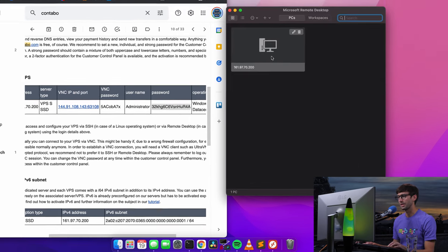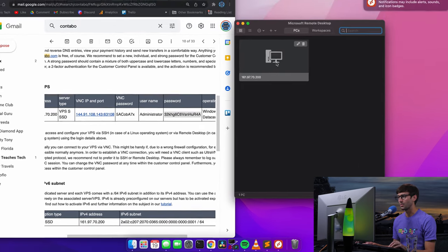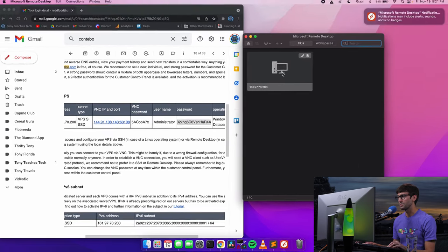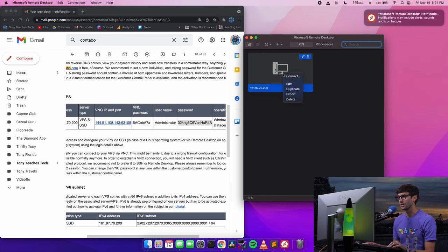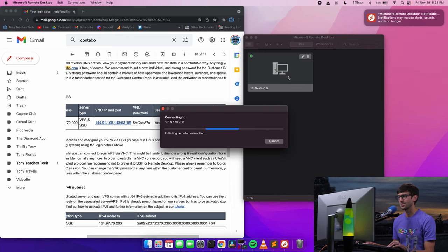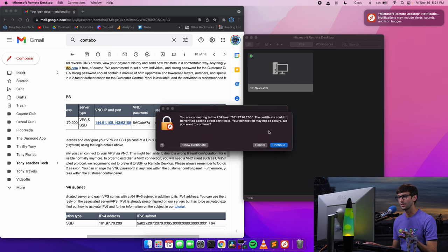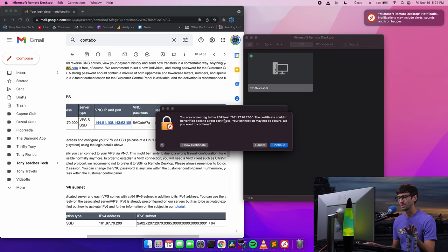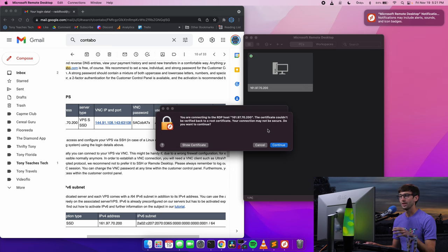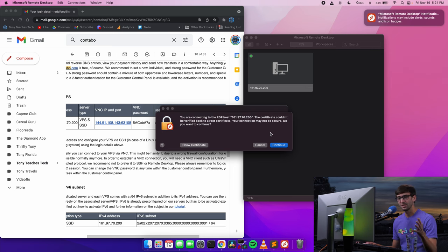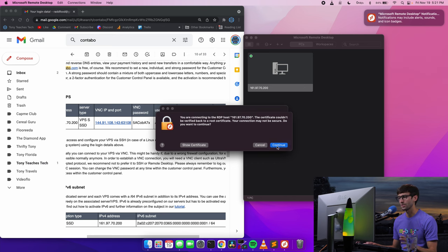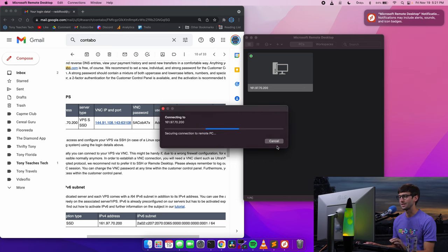So you'll see that pop up in our layout. What we want to do is right click and hit connect. So this is going to initiate that remote desktop connection to a remote Windows computer. You're connecting to the remote desktop protocol host. This certificate couldn't be verified. Do you want to continue? Only continue if you trust the connection. I trust it. So I will continue.